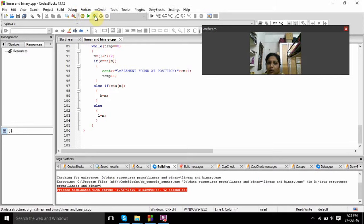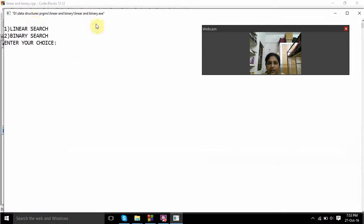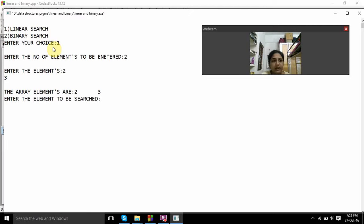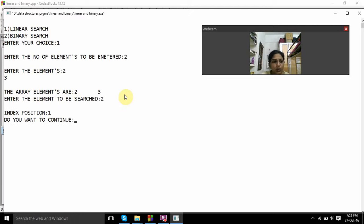Now we will run this program and check. Here for linear search, entering choice 1. Elements to be entered: 2, 2, 3. Here it is showing array elements are 2 and 3. Searching for element 2, and it is showing index position is 1.